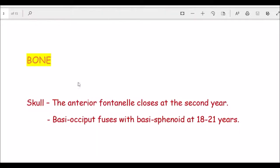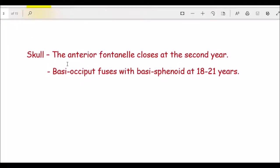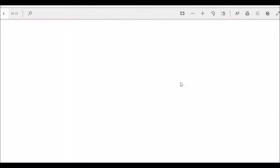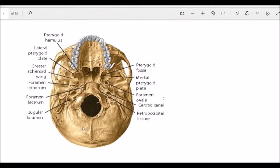Regarding bone-based age estimation, the skull has different fontanelles; the anterior fontanelle closes at around two years. The base occiput is the first joint which fuses with the base sphenoid at around 18 to 21 years. The base occipital fuses with the base sphenoid, making this the earliest-fusing joint in the skull.